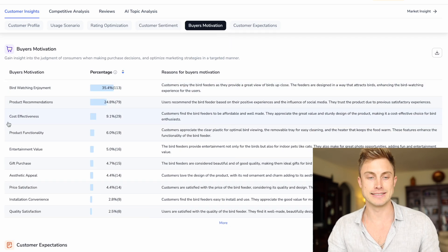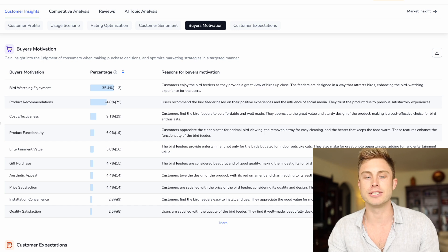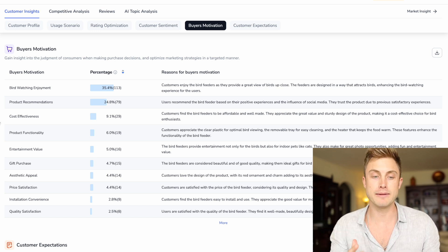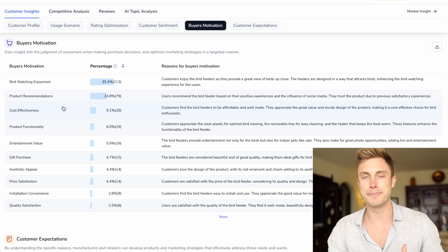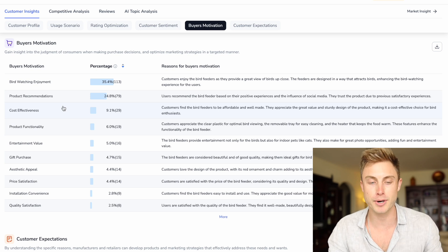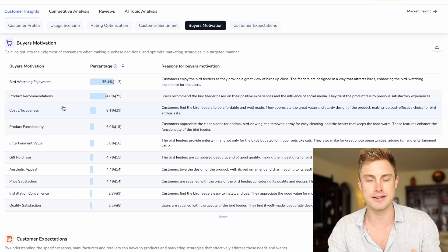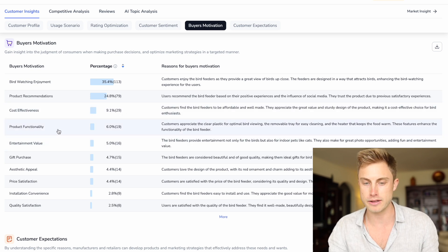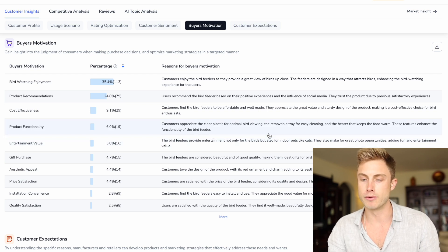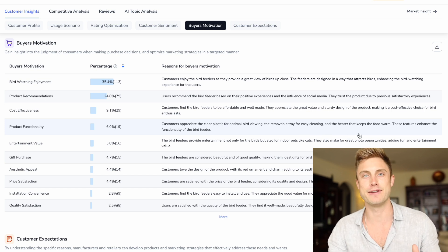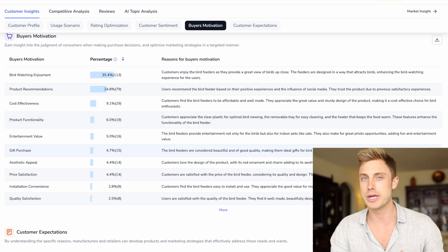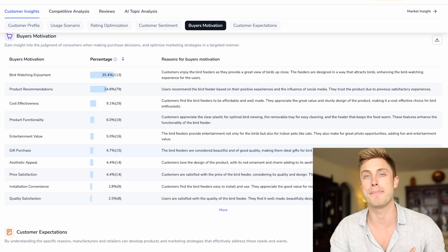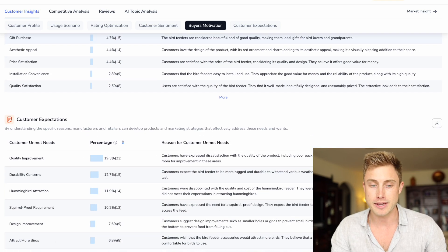And then another amazing insight is the actual buyer motivation. These are the things that are actually converting buyers into purchasing the product. Things that are very important here. So bird watching enjoyment, we can depict these moments of customers watching the birds in our images and just paint that picture so they know that this is the product for them. We're also looking at product functionality. Customers appreciated the clear plastic for optimal bird viewing, the removable tray for easily cleaning, and the heater that keeps the food warm. So these are all little tidbits of info that I can transfer over to my supplier. When I'm sourcing this product, we can make sure all the problems are solved and all the positive things are enhanced.